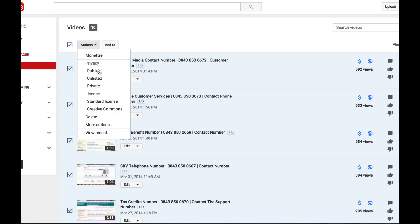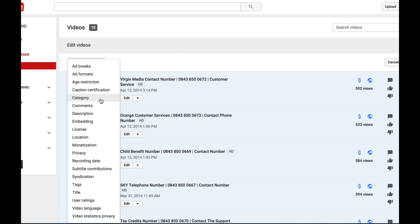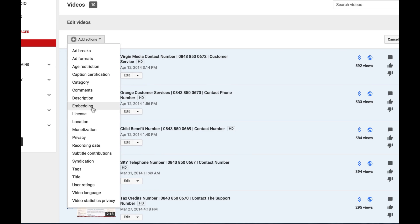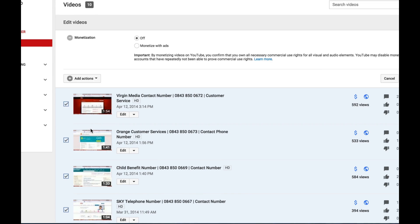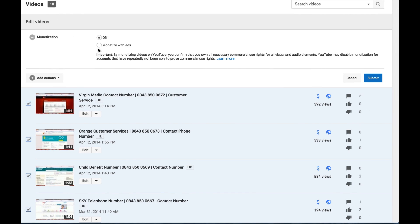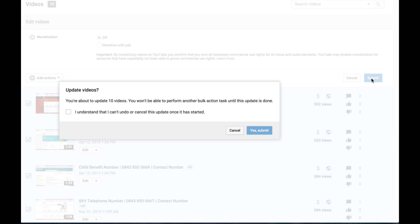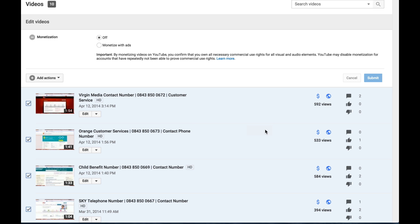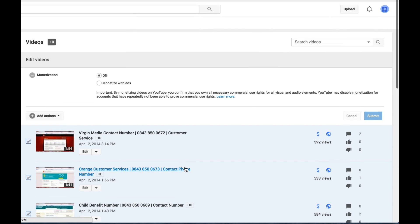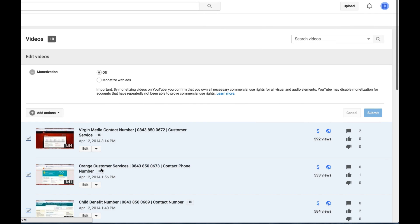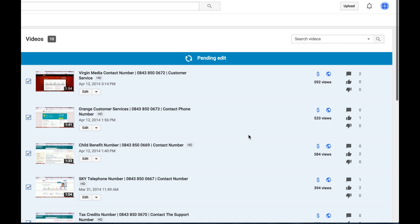go to more actions, and then go down to monetization, and then turn it off, and then hit submit. Now all of your videos, you're going to hit I understand, and yes, submit. Now all of your videos will not be shown ads. But the thing that we just did is we monetized our account.